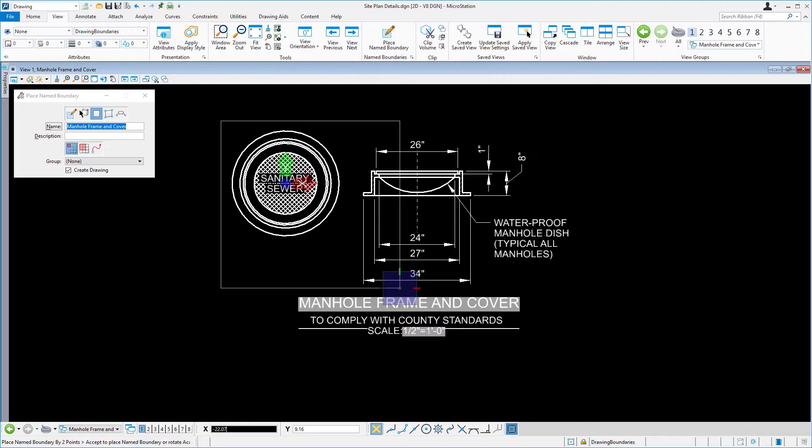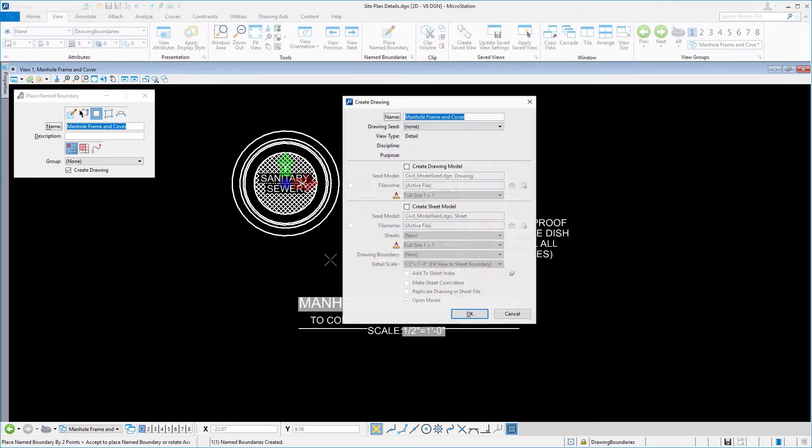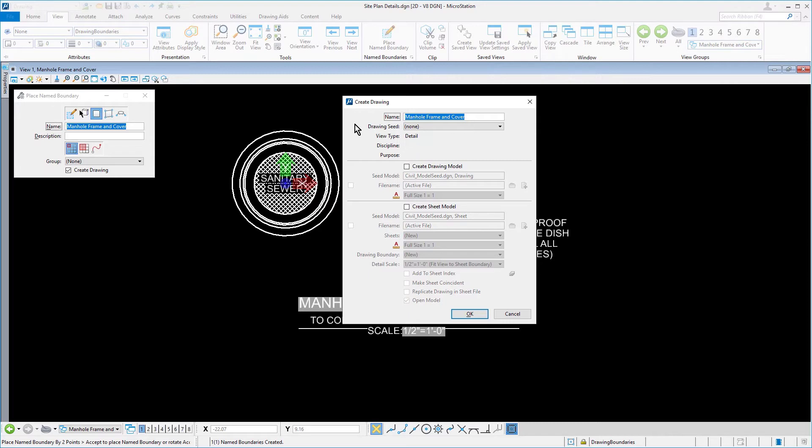Next, issue a data point to accept the placement of the named boundary and open the create drawing dialogue. Ensure that the following options are set in the create drawing dialogue.